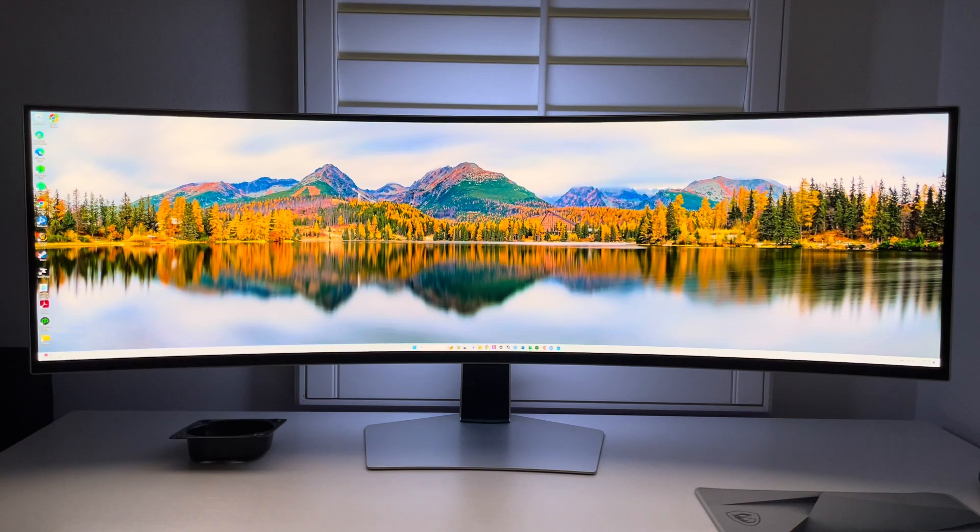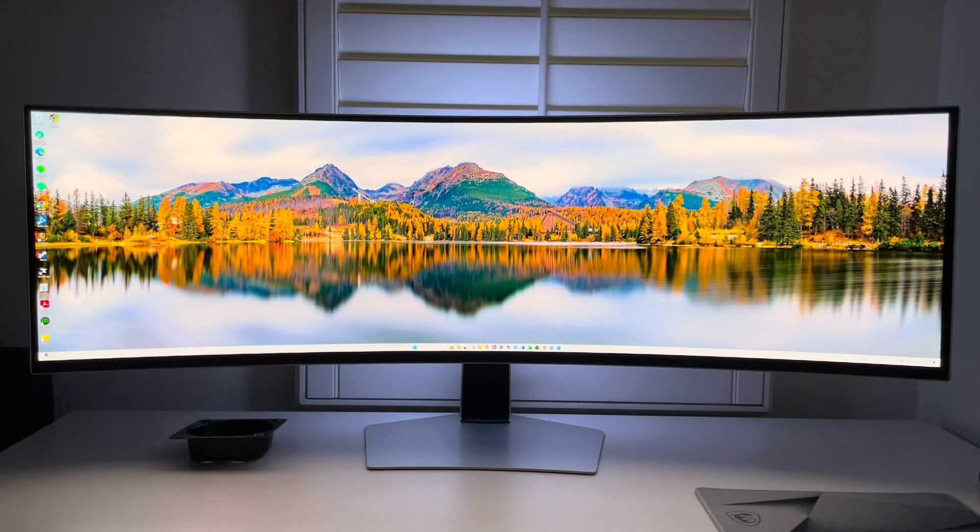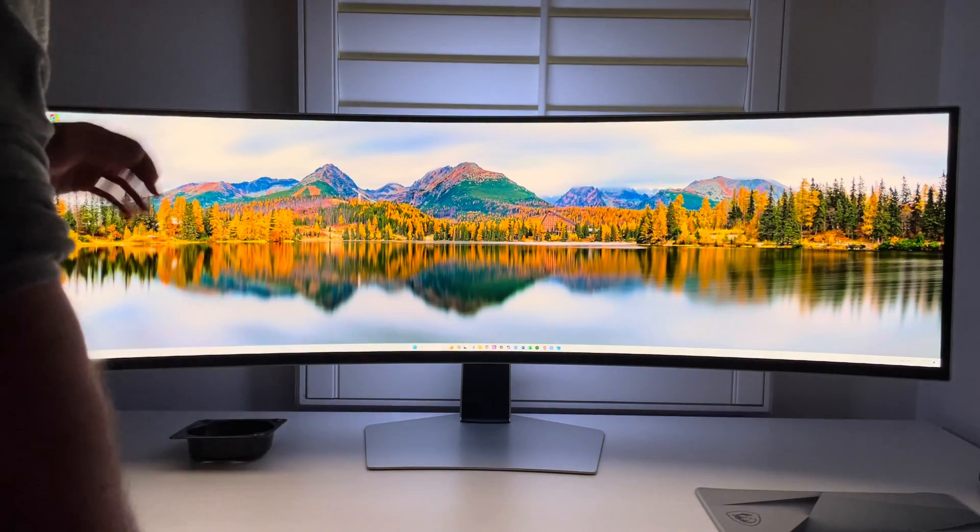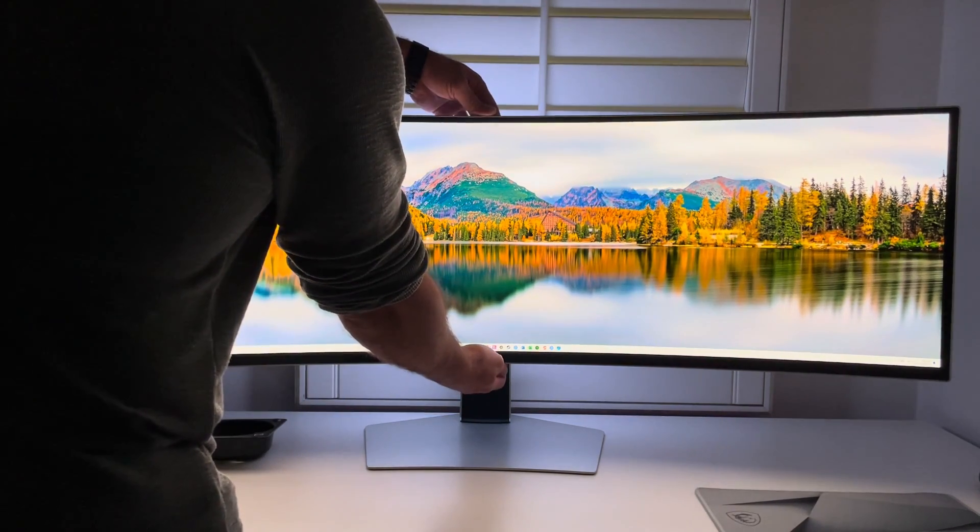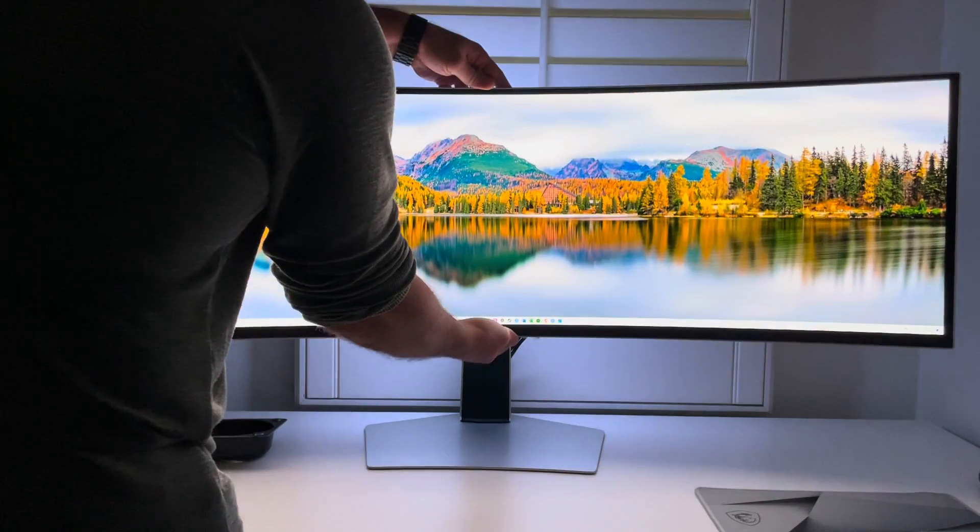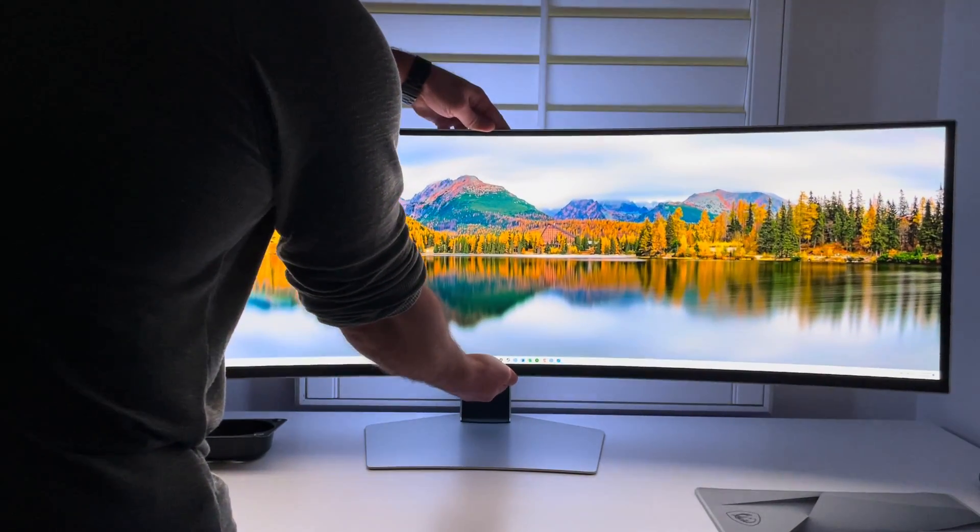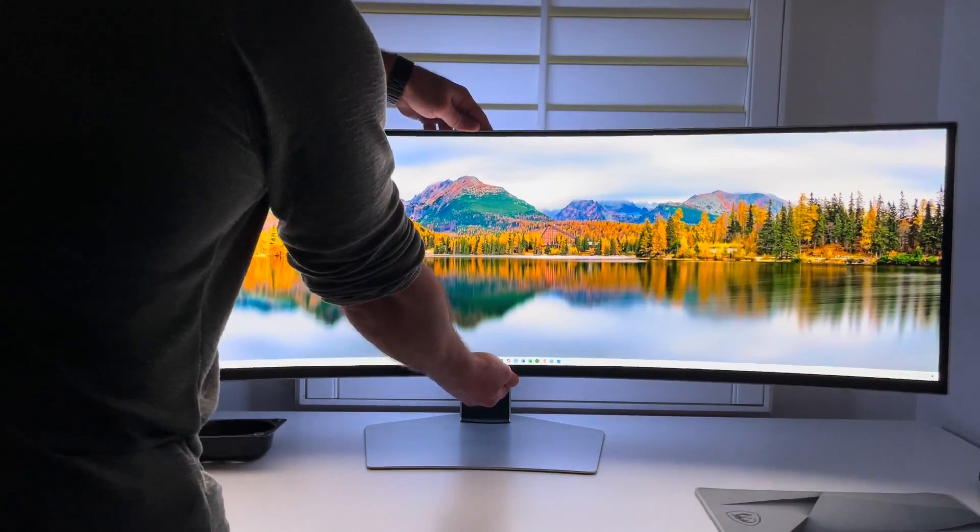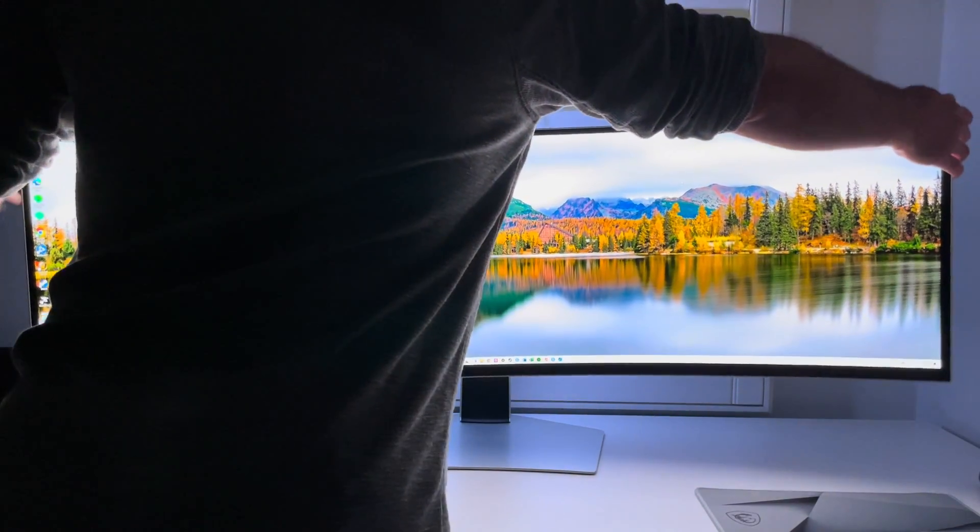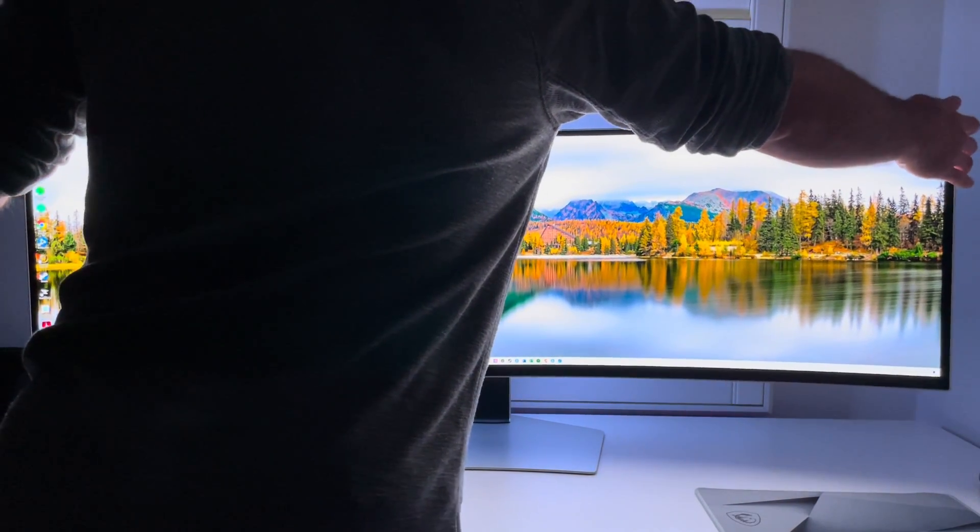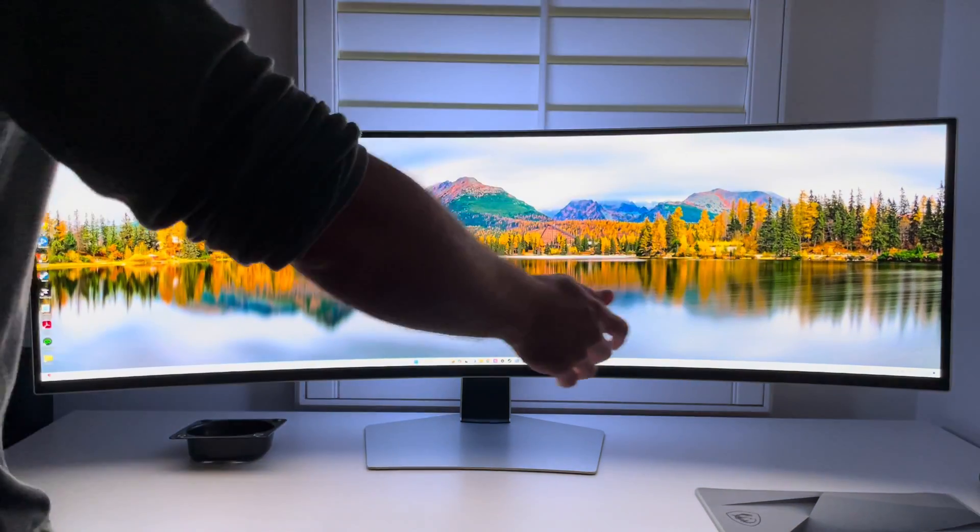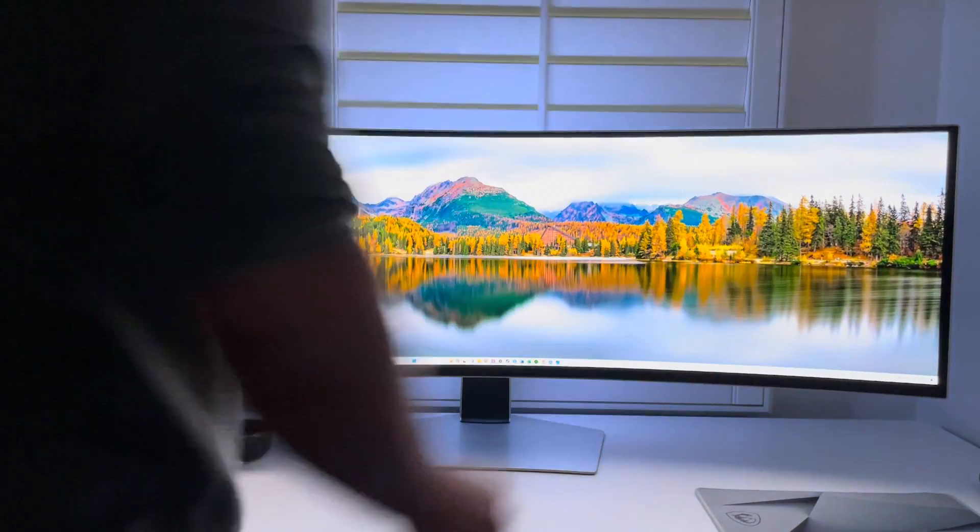So some physical adjustments - how can you move it up and down? When you're doing that, make sure you grab it from the top and bottom, don't grab the display. You can go up and down, that's easily adjustable. You can also tilt it up and down, and there's some wiggle room. You can go left and right as well to balance it out.